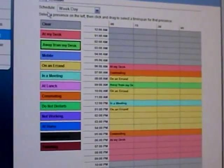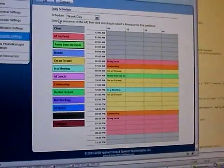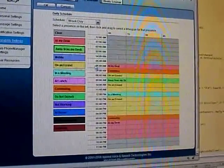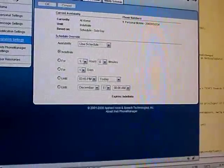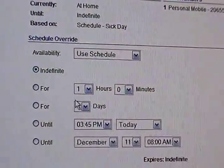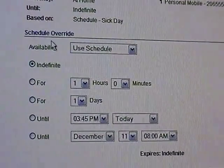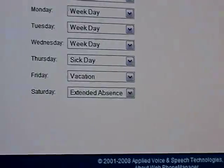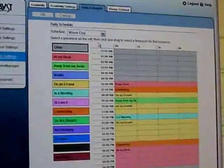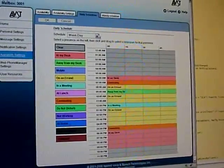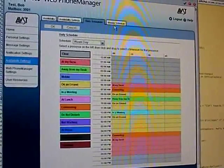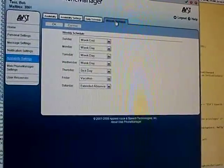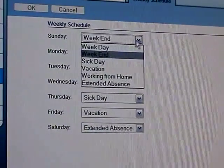We also have a place where you can actually override the current schedule for a given amount of time. So if you're going to temporarily step away for a half hour, you can set that here. Once you've finished working on your daily schedules — maybe you have a weekday one, a weekend, sick day — you can set your weekly schedule where you choose the schedule for each day of the week.